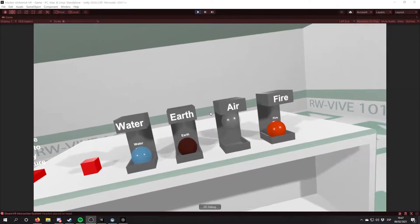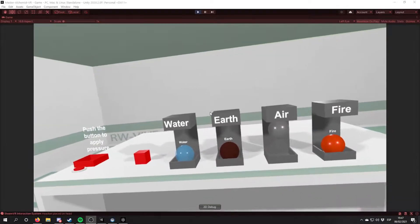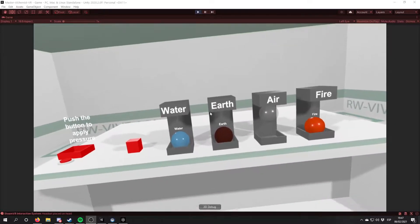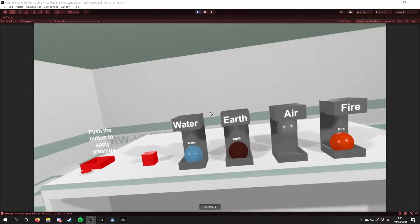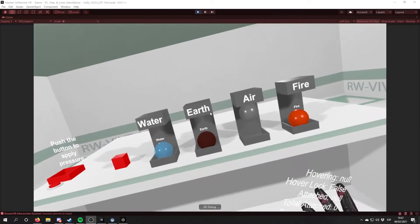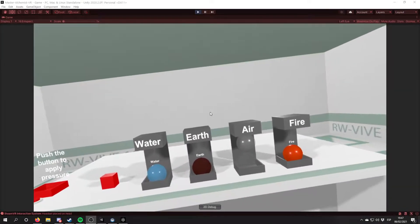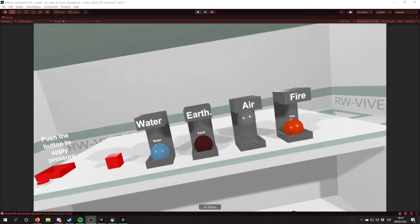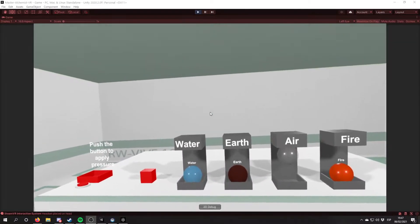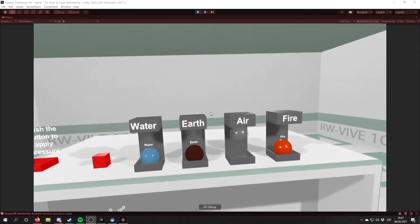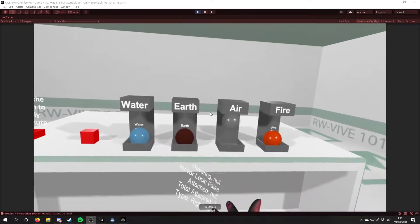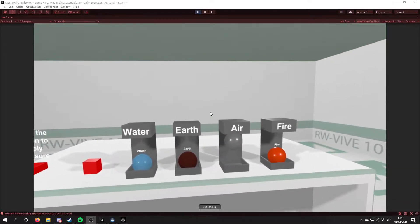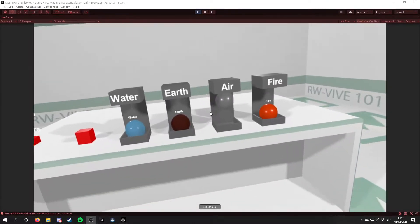Hello everyone, my name is Leo San and welcome to the second devlog of Master Alchemist VR. For those who are new to these devlogs, Master Alchemist VR is a VR game where the player is a Master Alchemist and starting with four basic elements, the player has to combine them to get new elements and new combinations and so on and so forth.